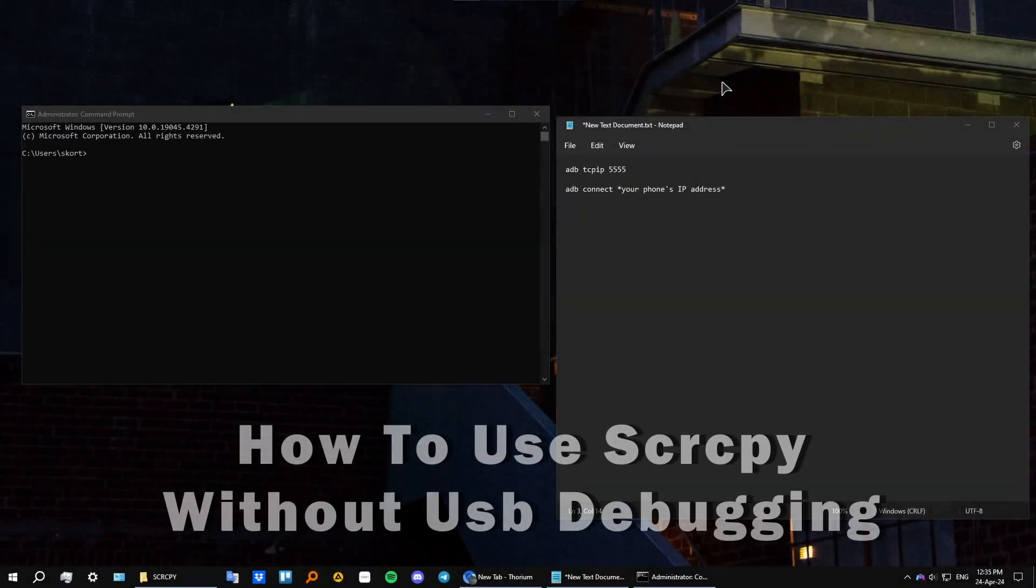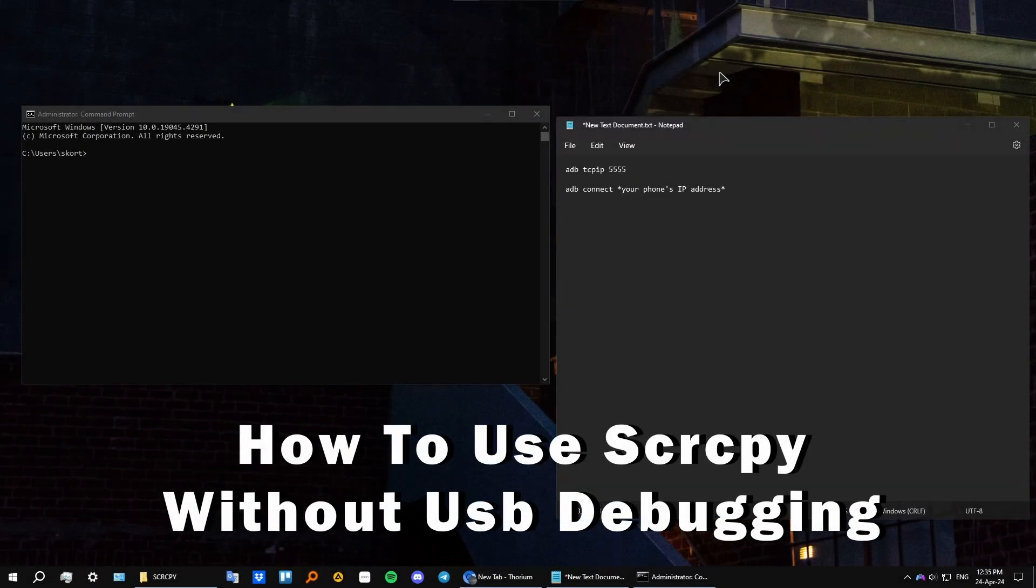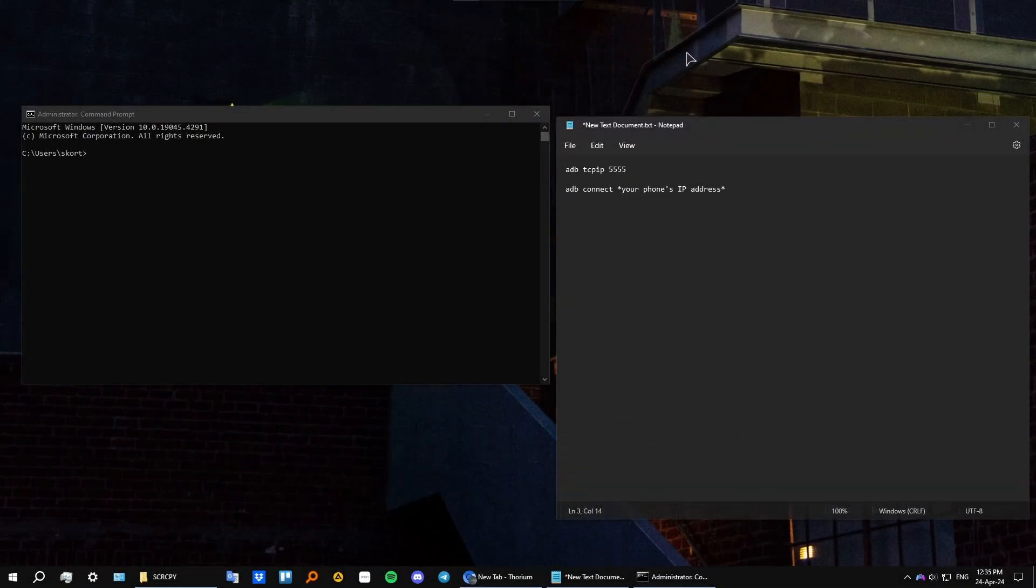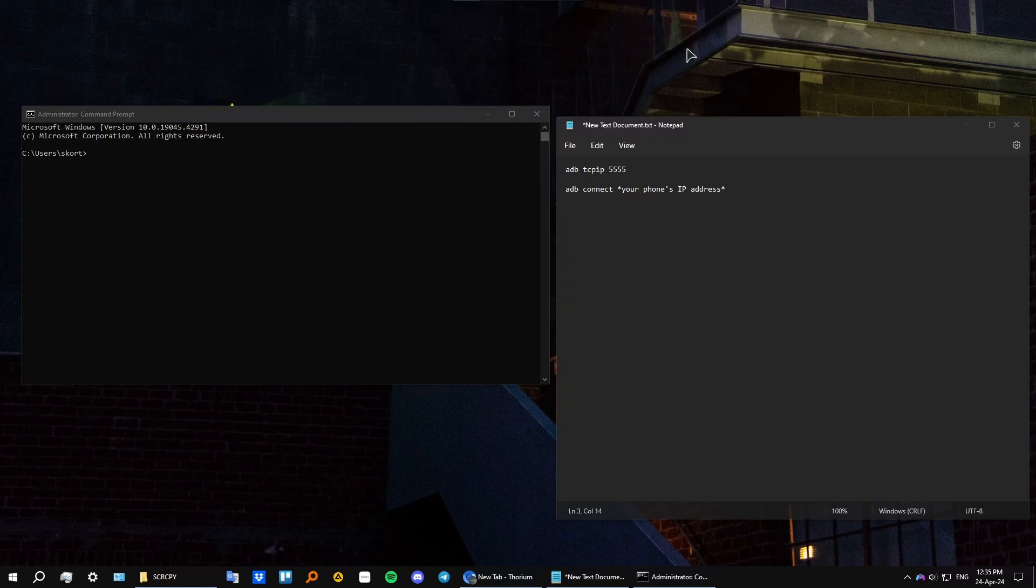Hi everyone, welcome to the channel. In this very quick tutorial, I'll show you how to use screen copy wirelessly without USB debugging.